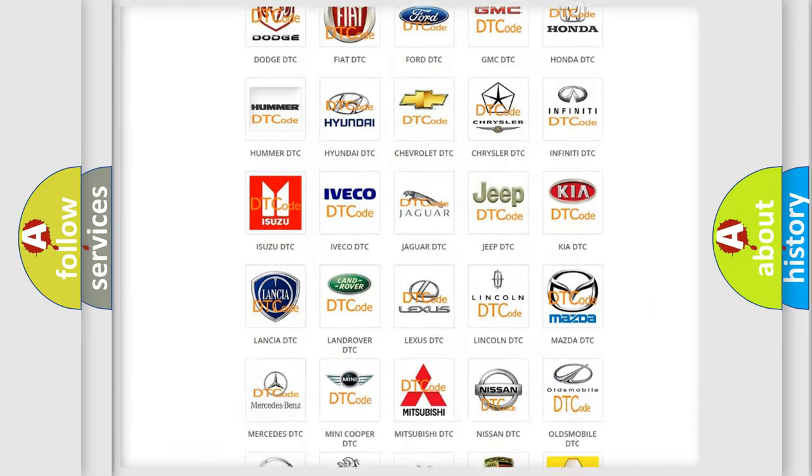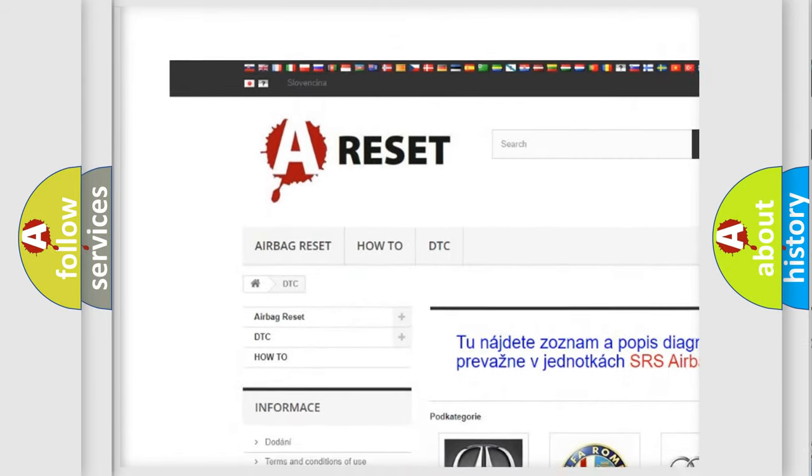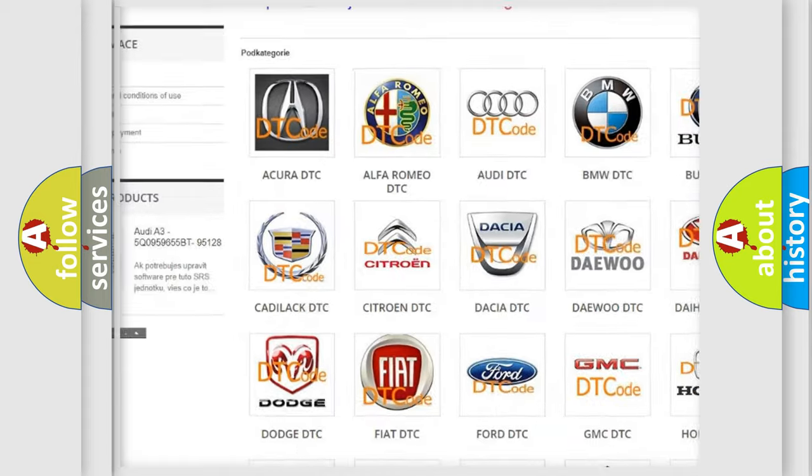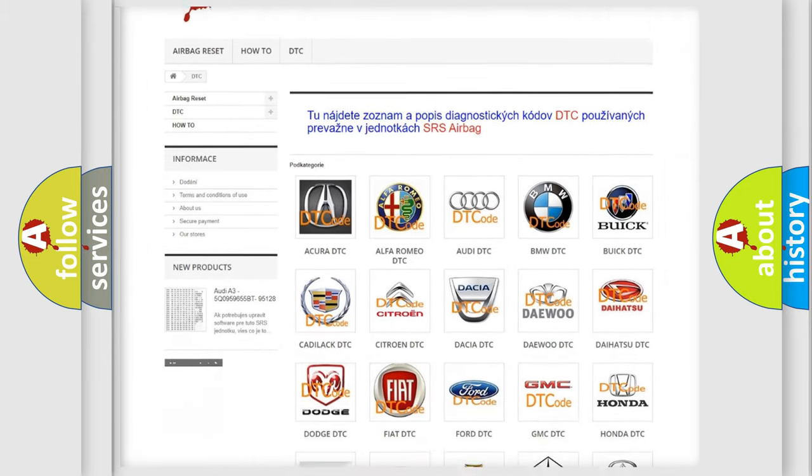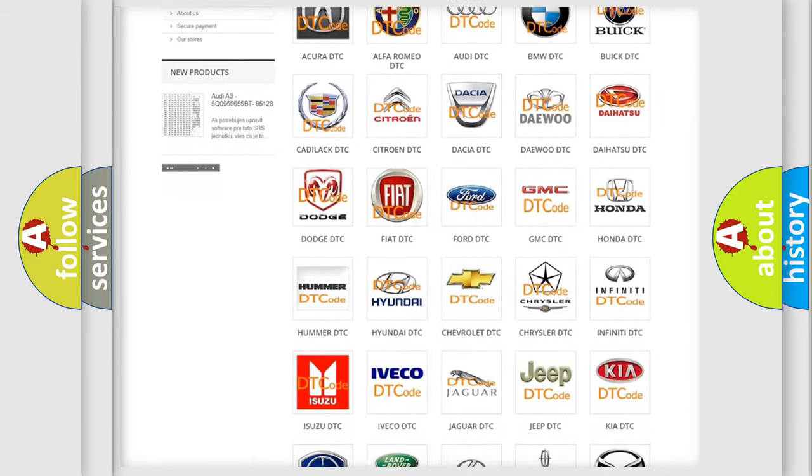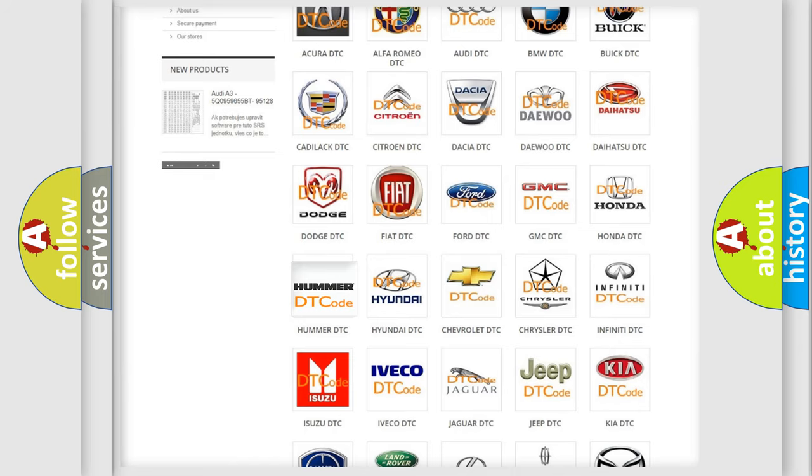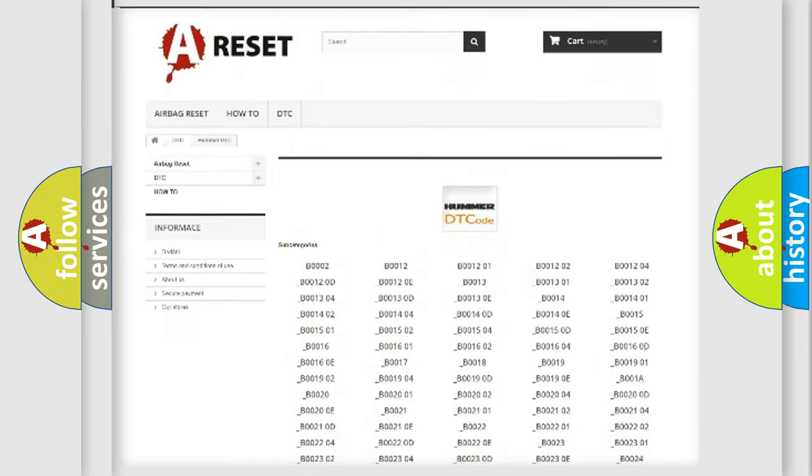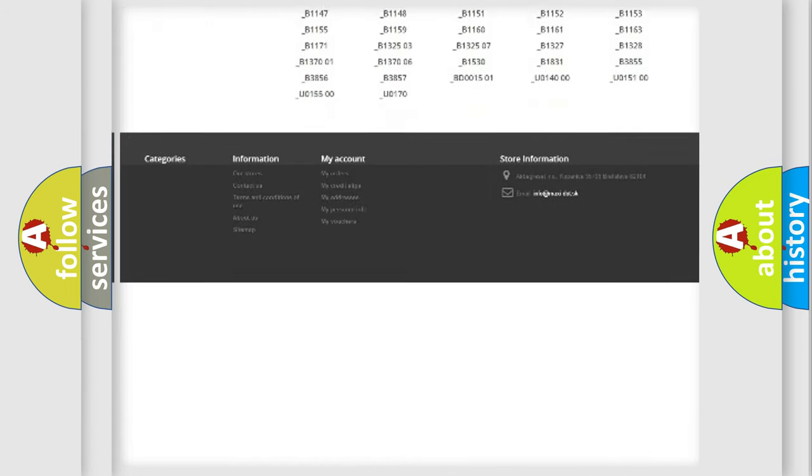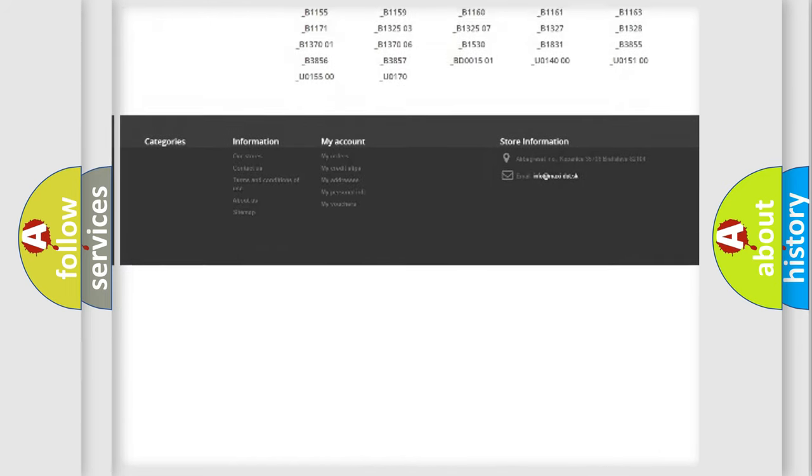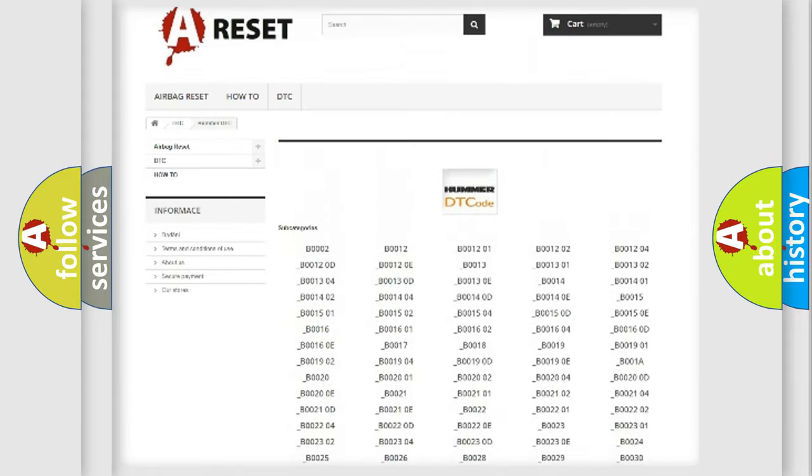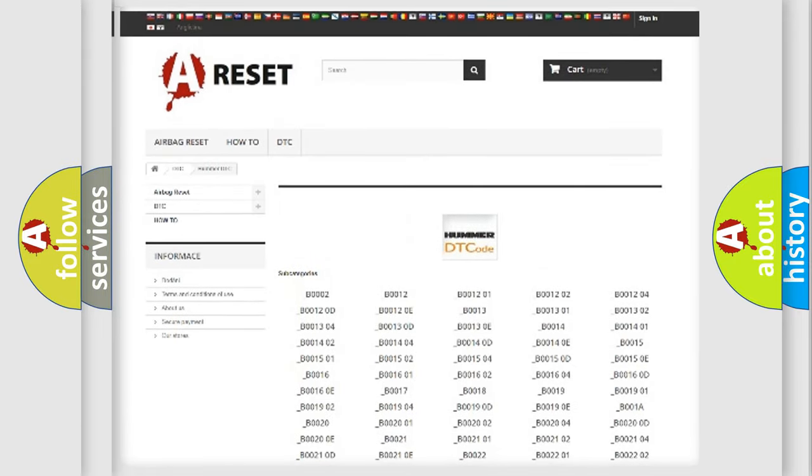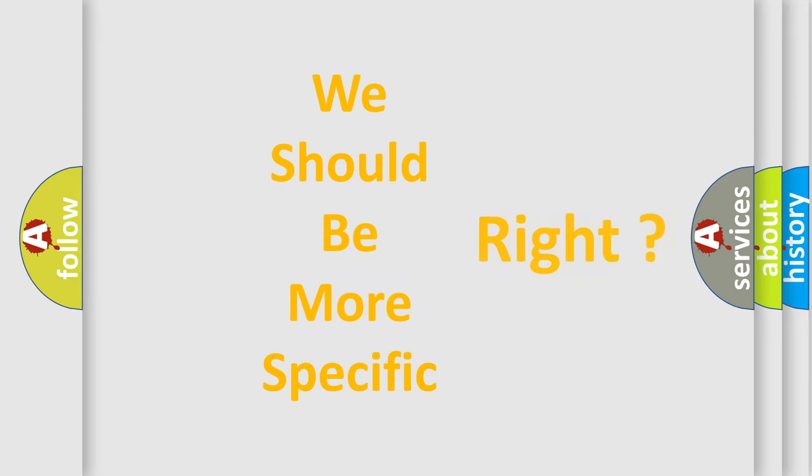Our website airbagreset.sk produces useful videos for you. You do not have to go through the OBD2 protocol anymore to know how to troubleshoot any car breakdown. You will find all the diagnostic codes that can be diagnosed in cars and vehicles, also many other useful things. The following demonstration will help you look into the world of software for car control units.